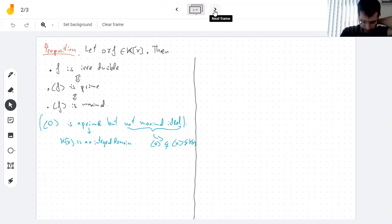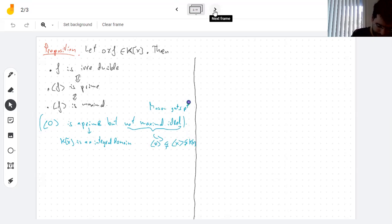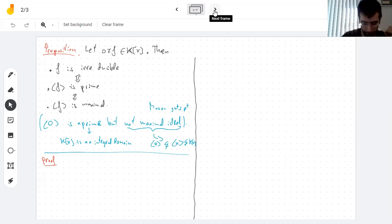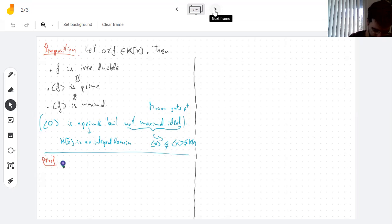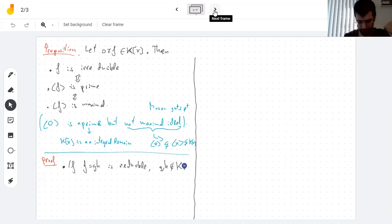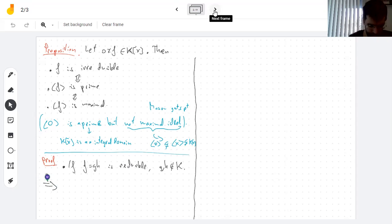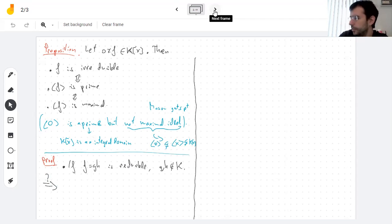This covers every ideal. Now, proof of the proposition. I have to prove four implications. One of them we already know: every maximal ideal is prime. So really three implications. Let's say f is reducible, so f equals g times h where g and h are not constants — meaning f can be decomposed as a product of polynomials of positive degree.